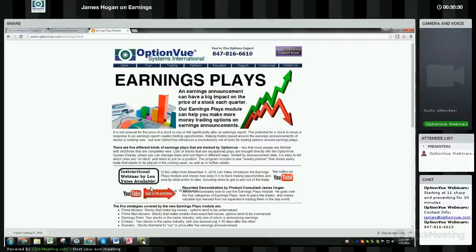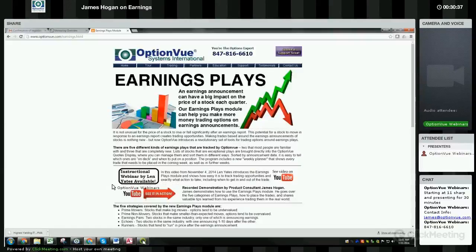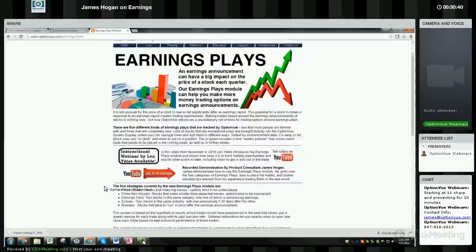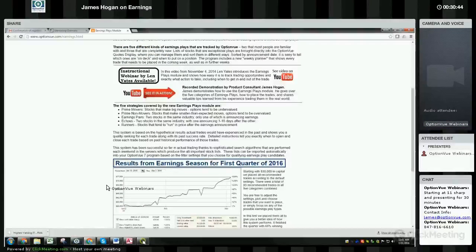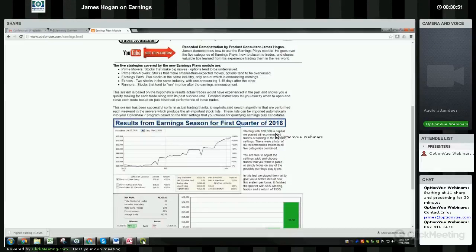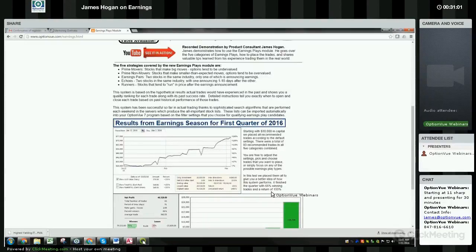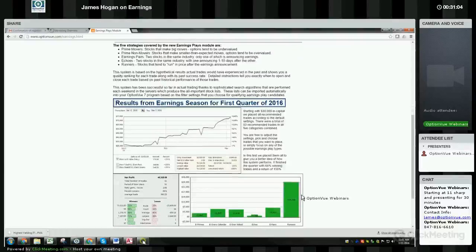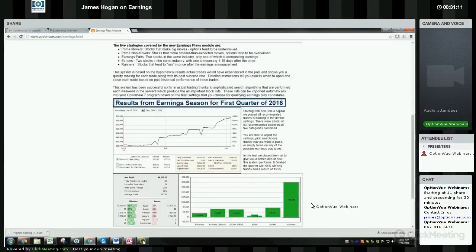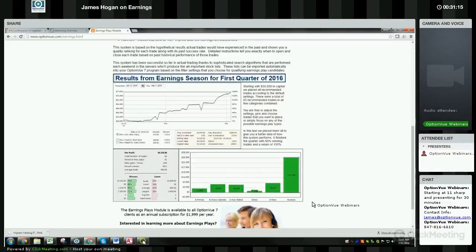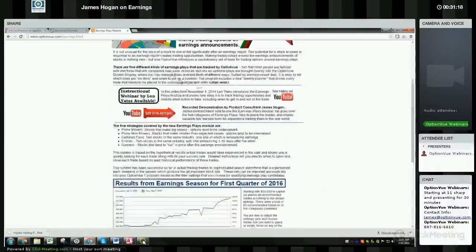You can find a lot of information here — another video I did, Len Yates our OptionView CEO did a webinar, and there's a more recent one Jim Graham did as well. These are the returns Jim Graham backtested for the first quarter. He started out with $30,000 in capital, placed all the recommended trades — 83 of them — 66% were winning, and the return on all trades was 155%.